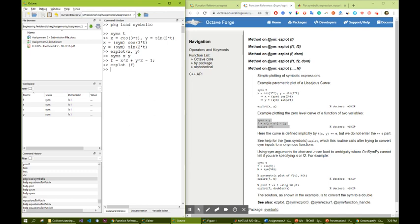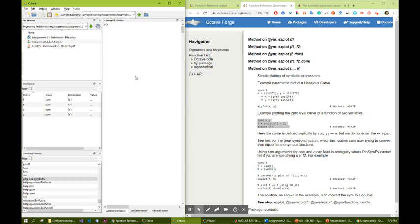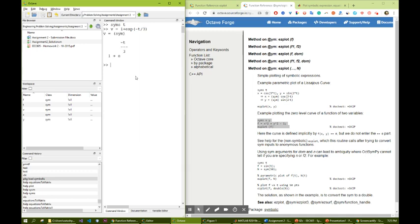Let me show you another example that is more similar to what we have in circuits. So, clc, let's syms t here. And let's say we have solved a circuit and its current or voltage, let's say voltage, is finally 1 plus exp of negative t divided by 3, for example. Okay, this is 1 plus e to the power of negative t over 3.